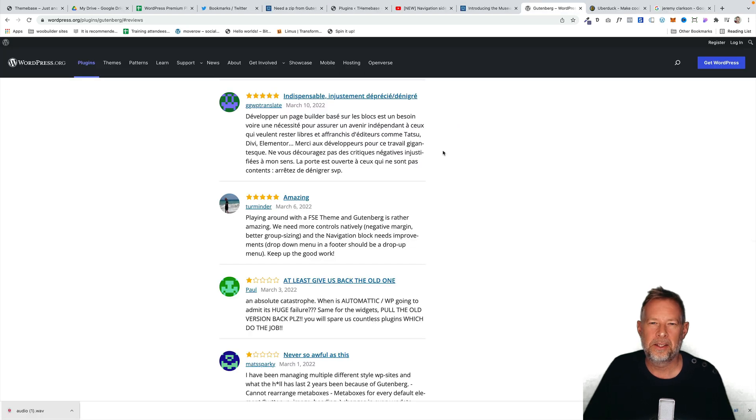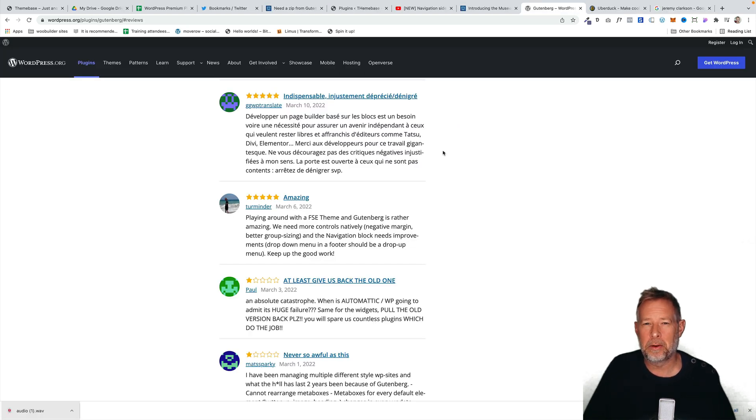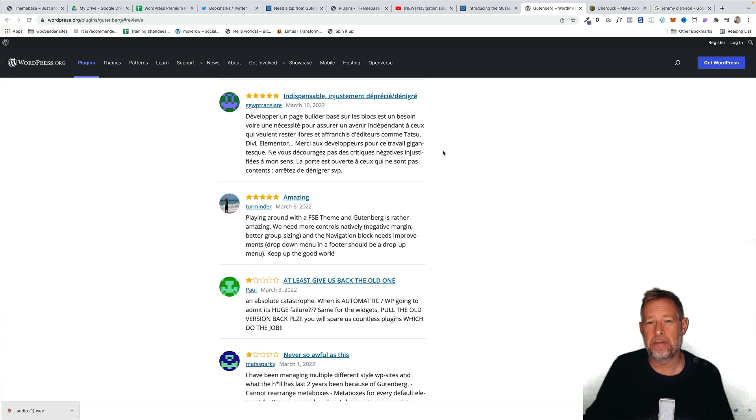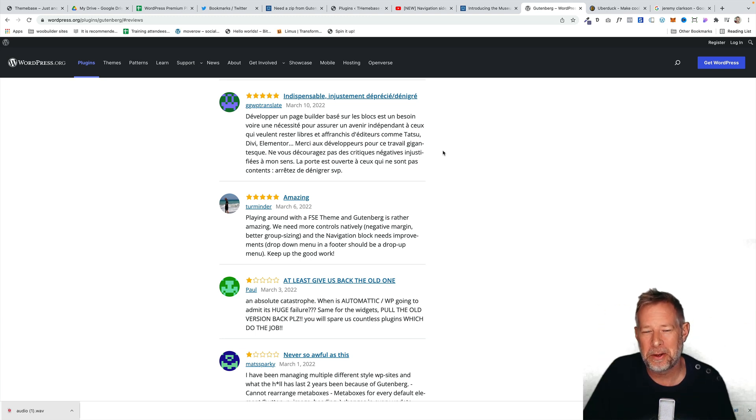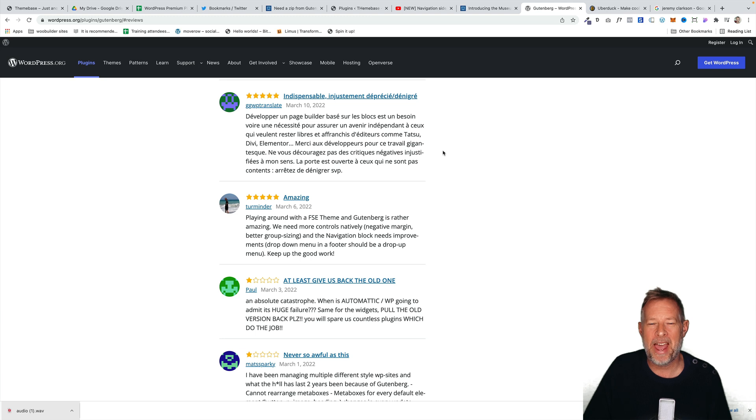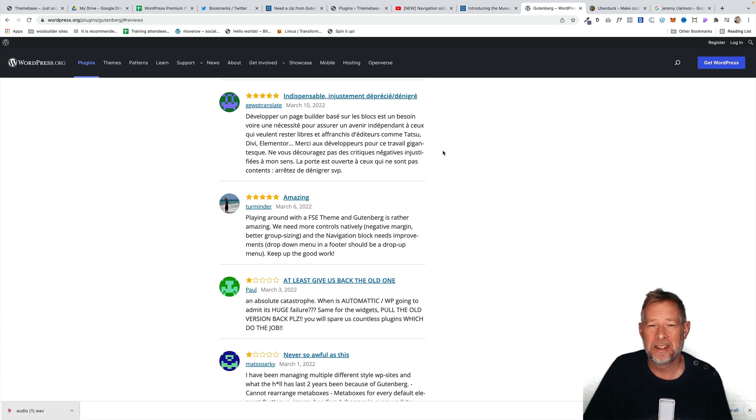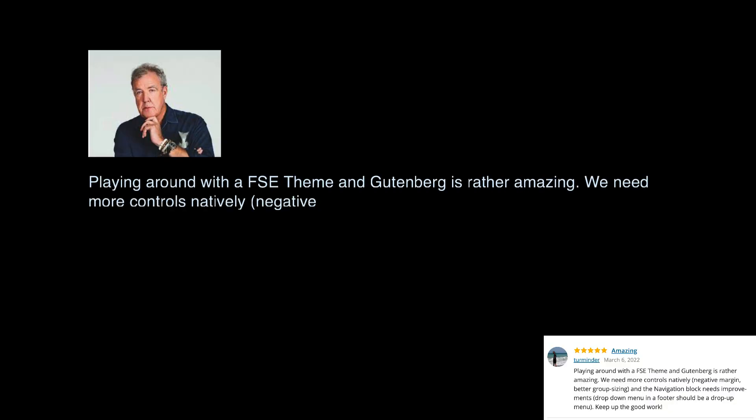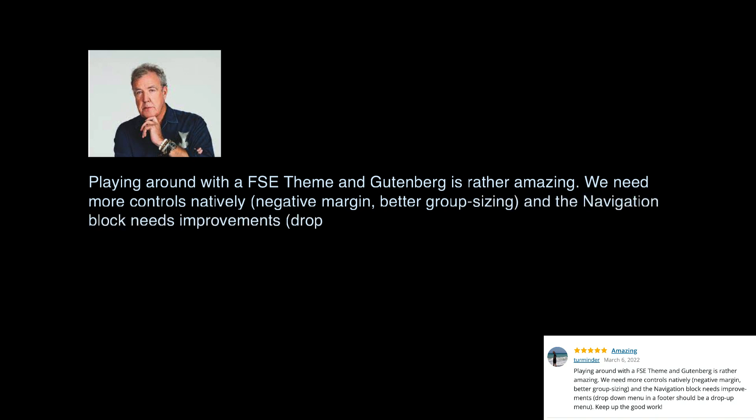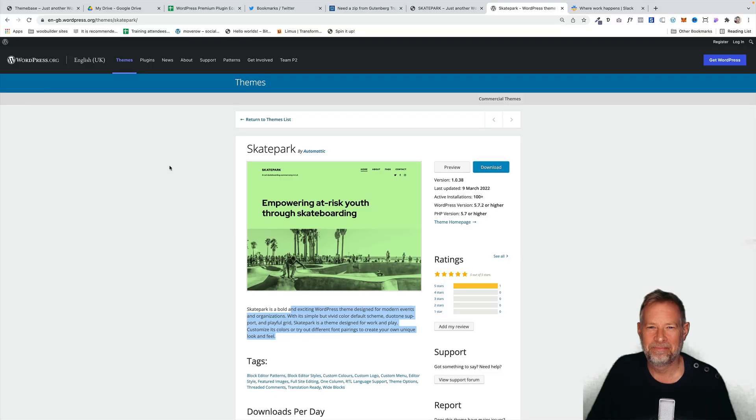So last week we had a negative review of Gutenberg, but actually all the latest reviews have been entirely positive. So this week we've got a positive review. And by the magic of AI, this week it's read by Jeremy Clarkson, who lives just down the road from me. Playing around with a theme and Gutenberg is rather amazing. We need more controls, natively negative margin, better group sizing, and the navigation block needs improvements. Drop-down menu in a footer should be a drop-up menu. Keep up the good work.